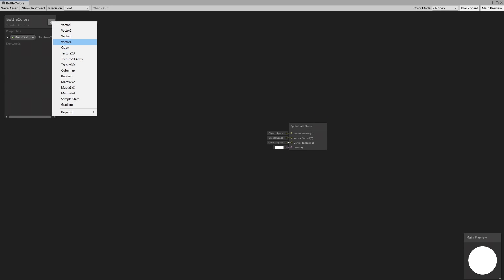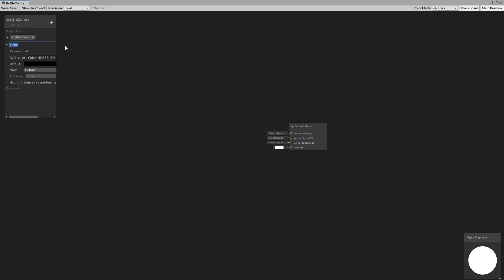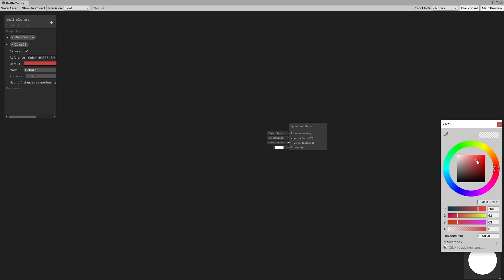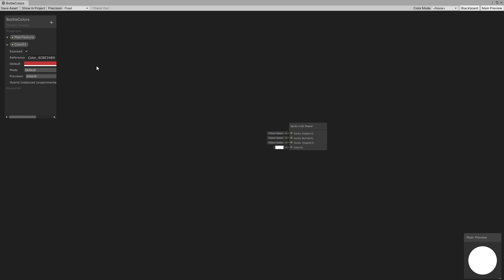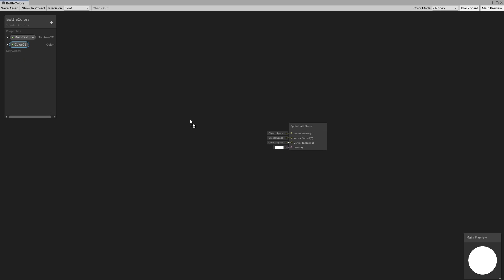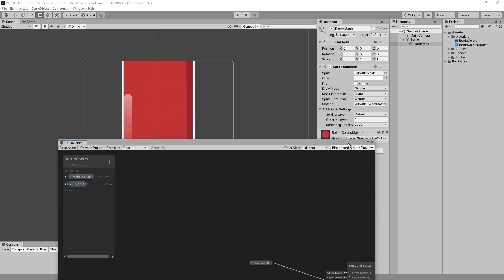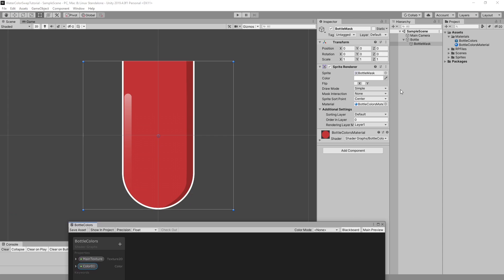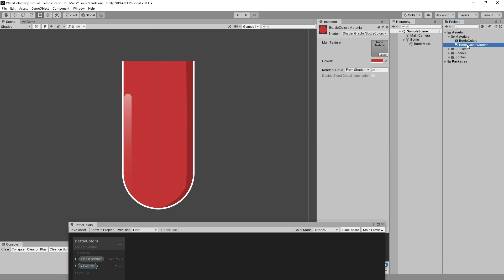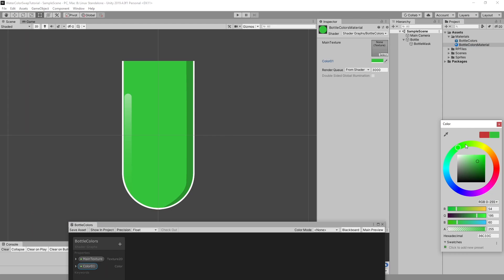Let's add a color property. Drag and drop it and connect it to the color input. Now you can change the color of the bottle mask in the material.